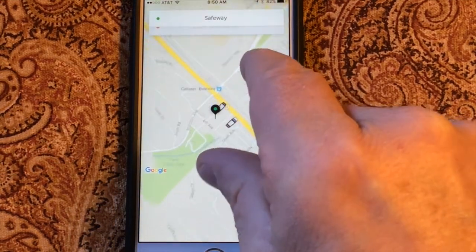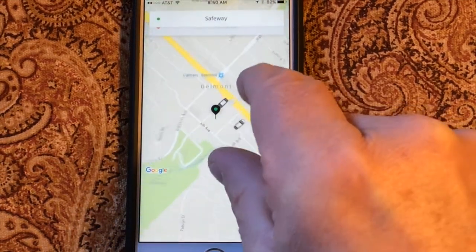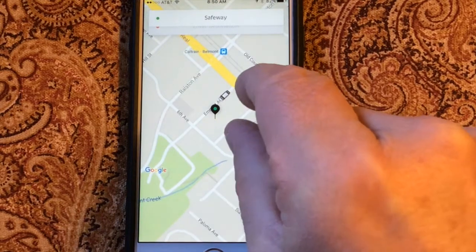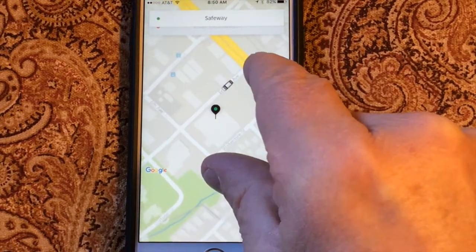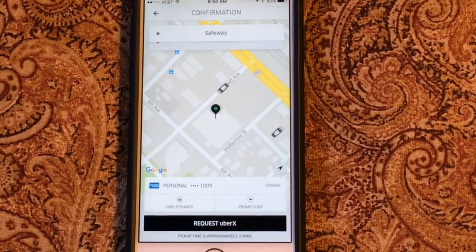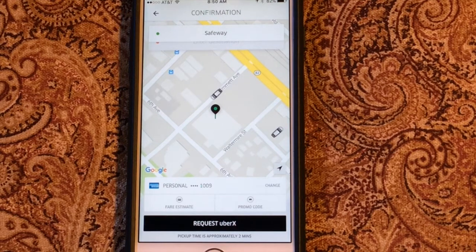So now we've seen a couple of different ways to specify your destination location in Uber, and the next step will be to actually request a car.